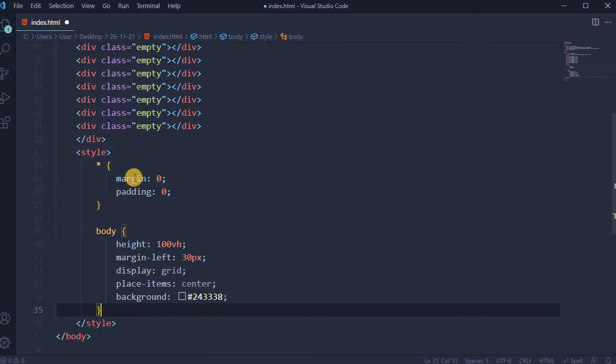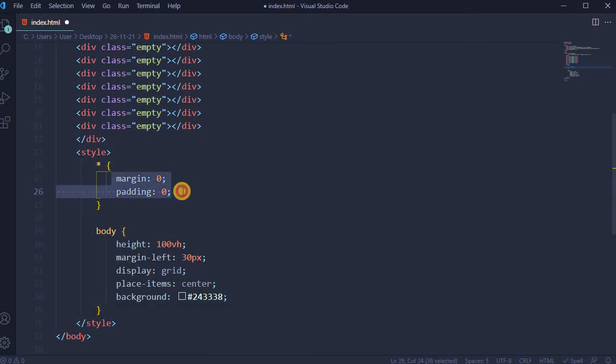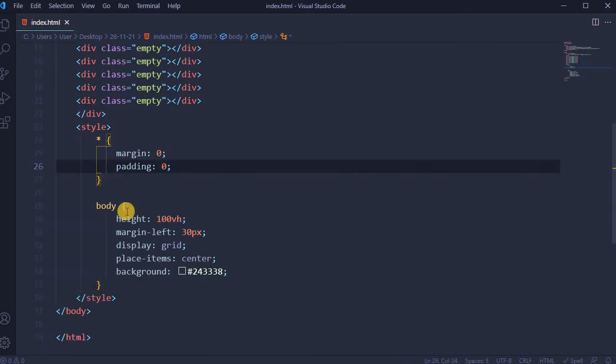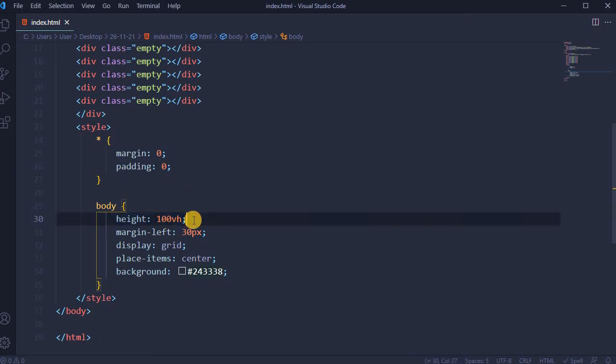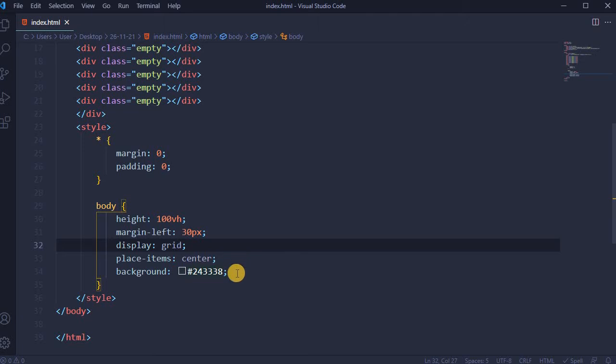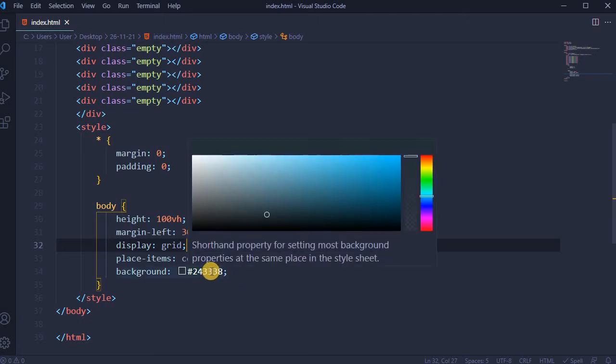So let's do the CSS part. For the entire project, margin and padding will be 0. For body, height will be 100 viewport height, margin left 30 pixels, display grid, place items center, and dark greenish gray background. Reload the page. So now background changed.